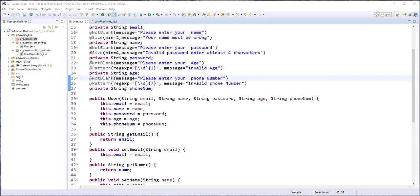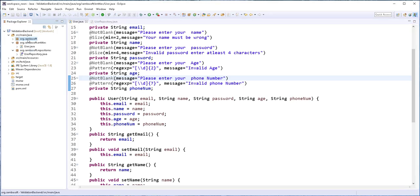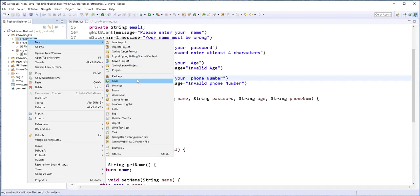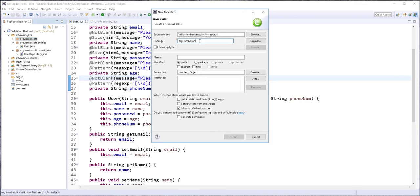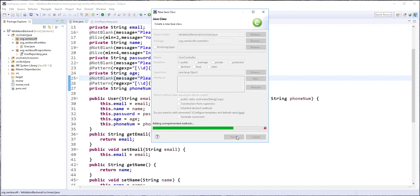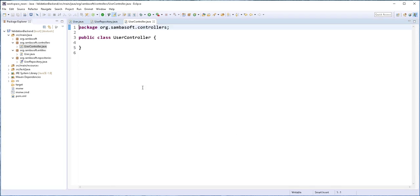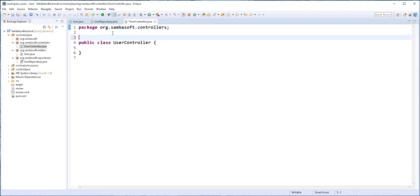With all of this in place, I will now start developing the REST controller class. I'll right-click here and create a new Java class, and I'll also have it in a separate package. I'll call it UserController. This is a REST controller, so I'll annotate it with the @RestController annotation.